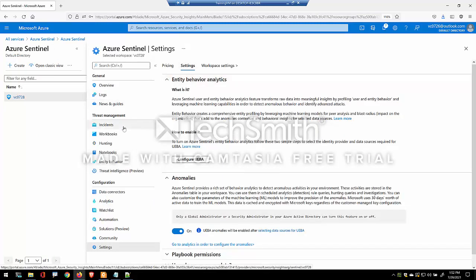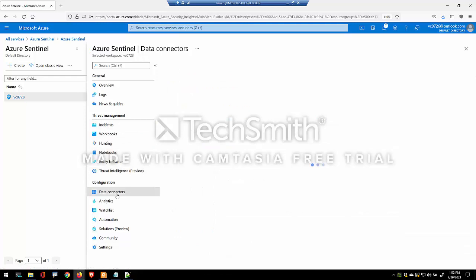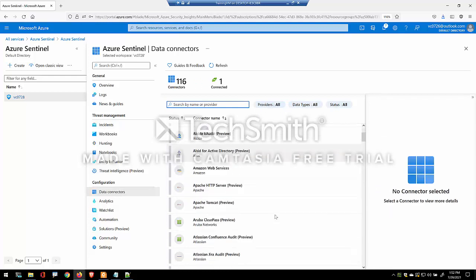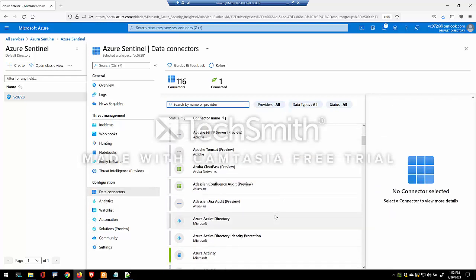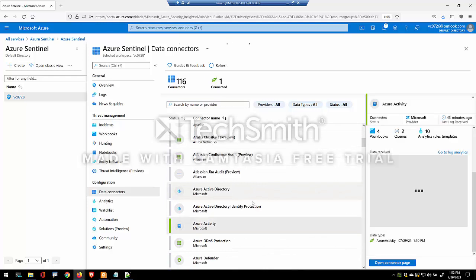Now what's important to also recognize is that these workspaces are destinations for the various connectors to send the data into. So things like workbooks, queries, and analytic rules are running against that workspace.